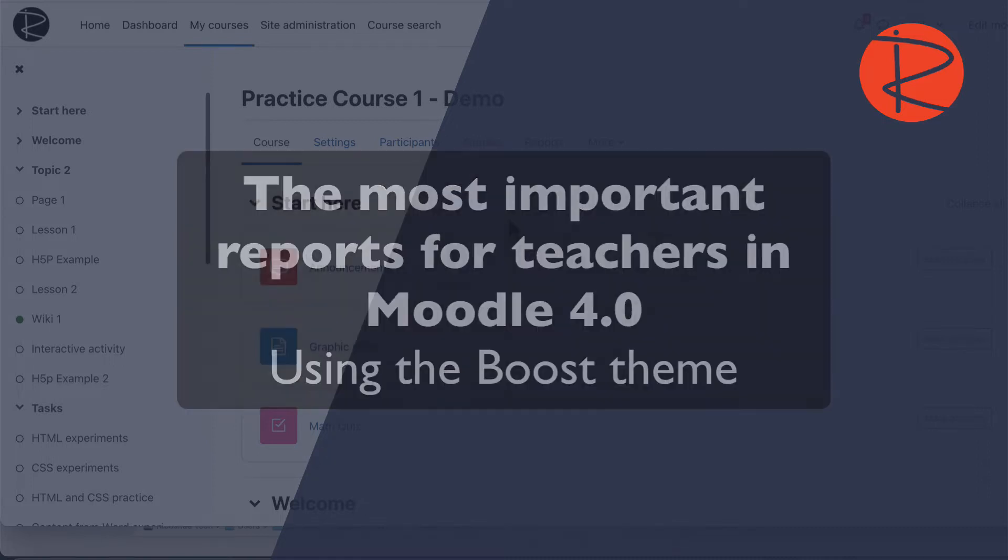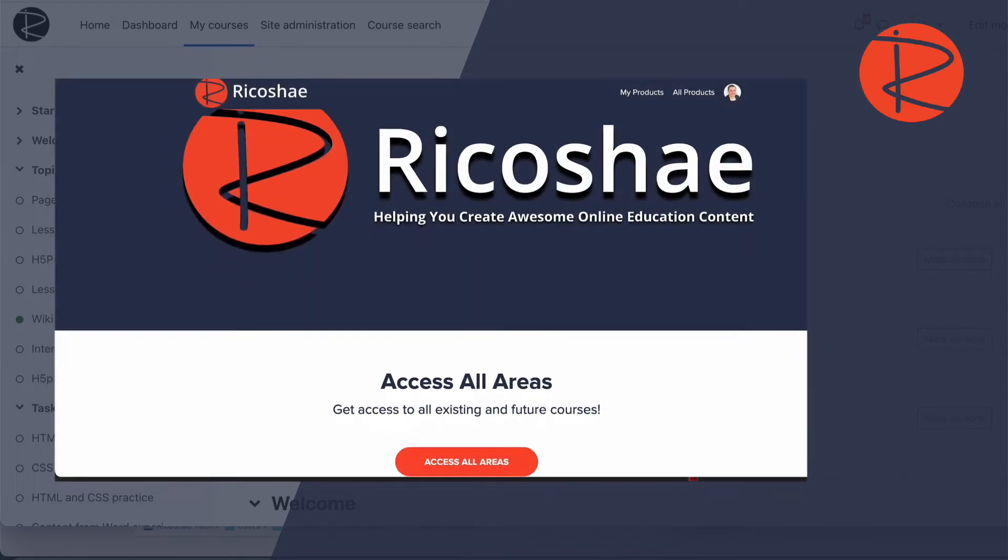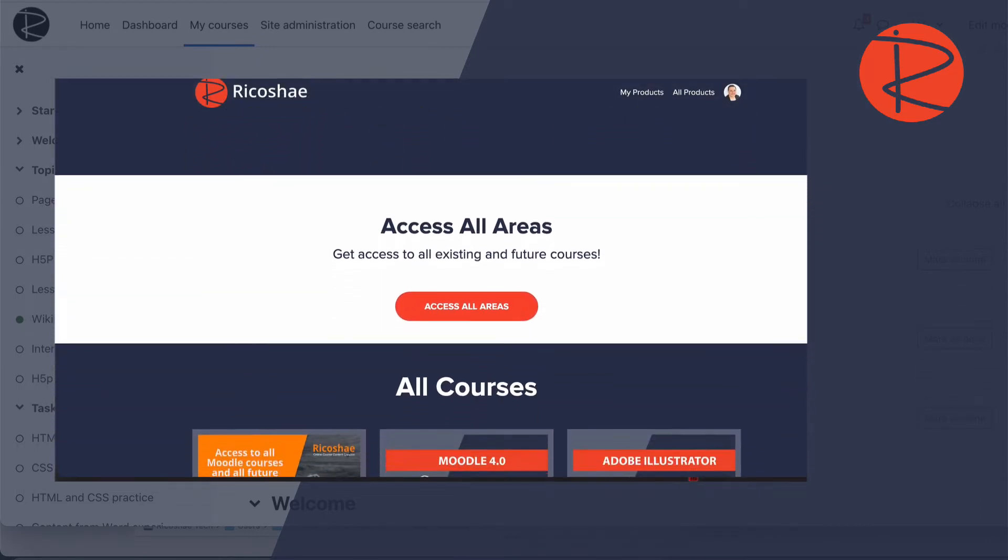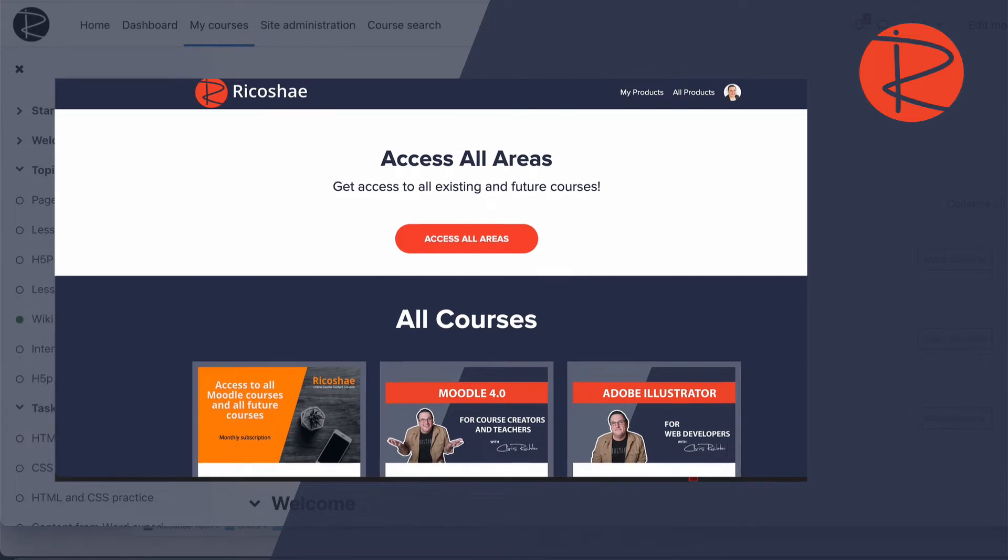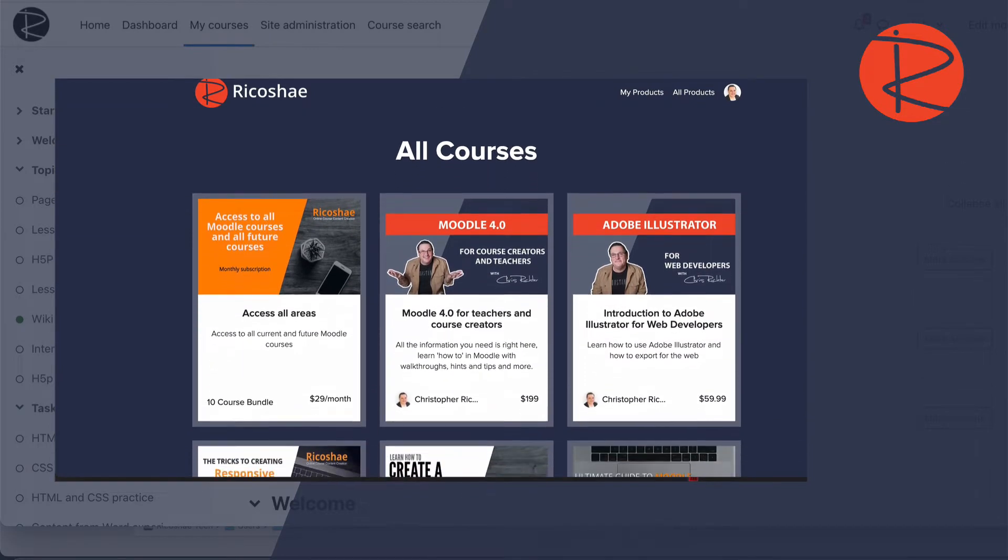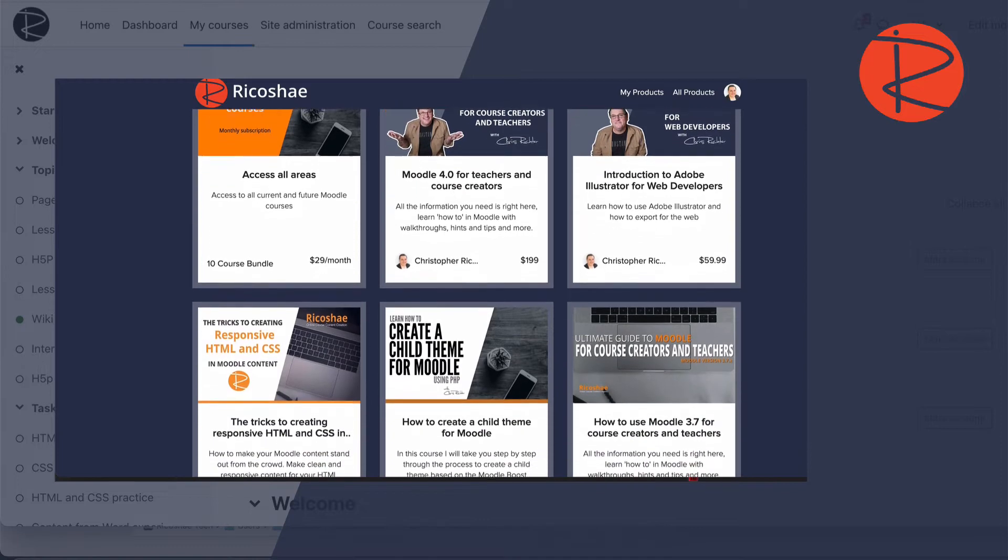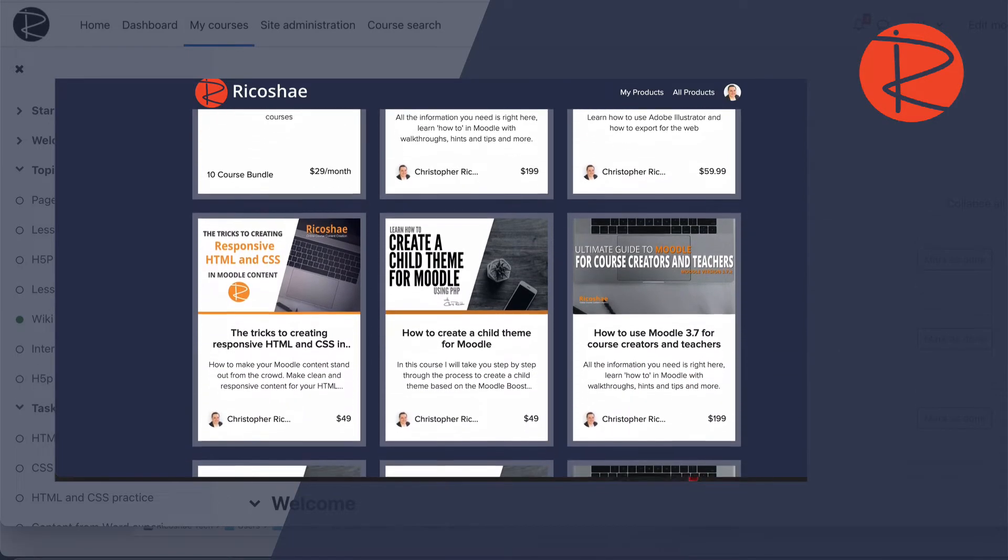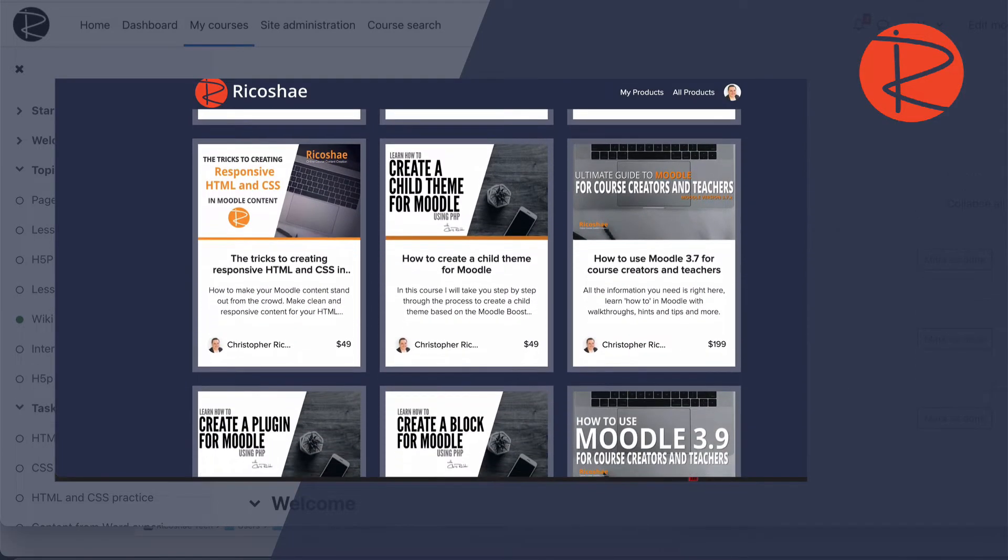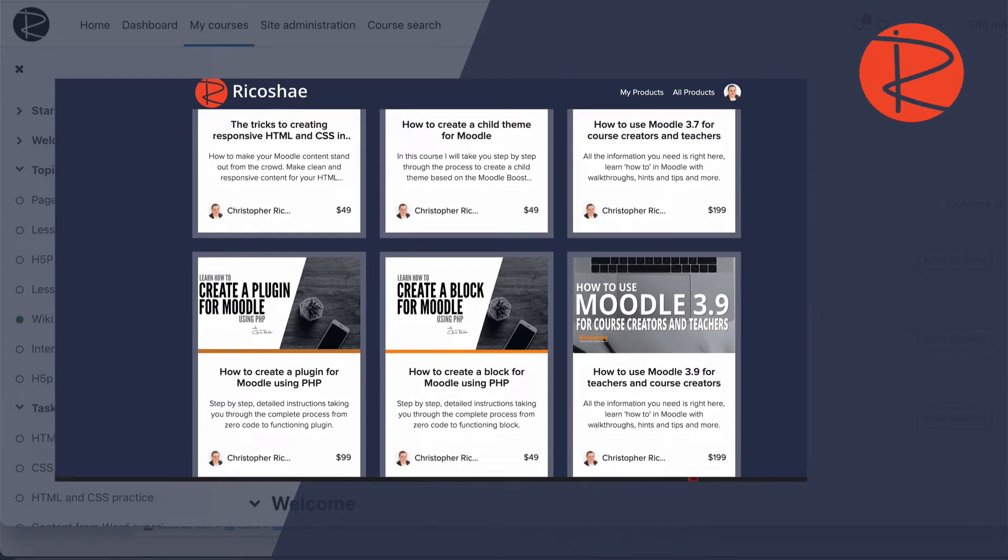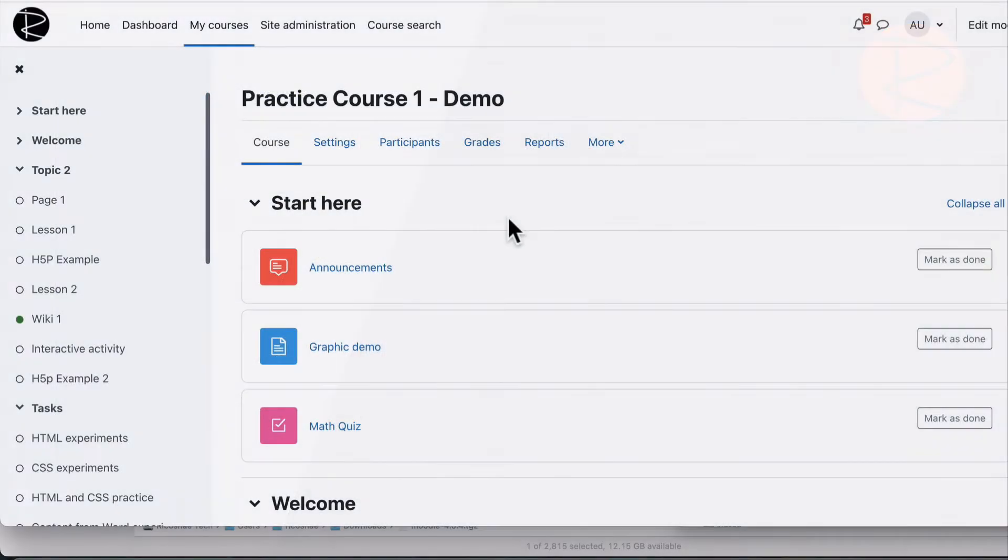Before we go any further, check out the courses that I have down below. There's a link in the description. There's some Moodle courses there, perfect for teachers especially, but also for people who are creating courses in Moodle. There is over seven hours worth of video training that you can use. Check it all out, it's fantastic. I'd love to see you in the class as well. Going through some of those courses, you'll learn heaps out of it.